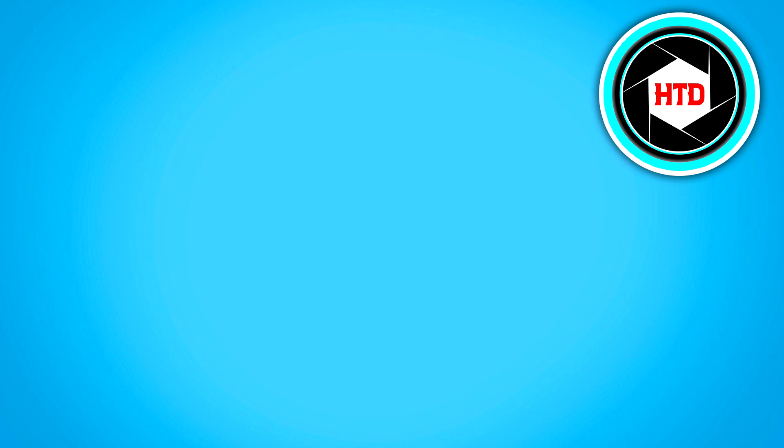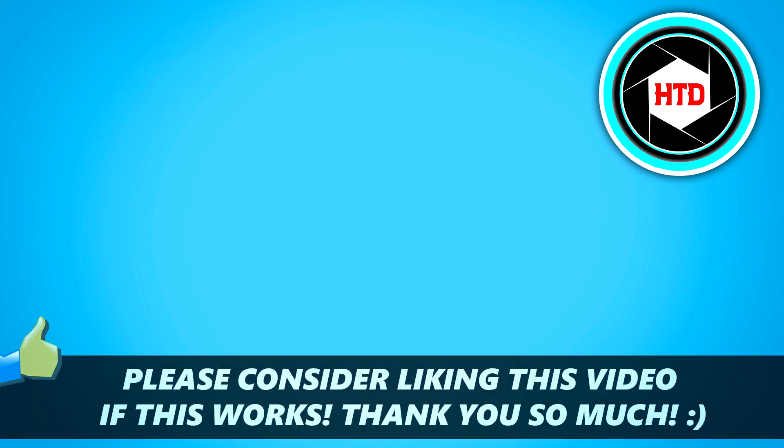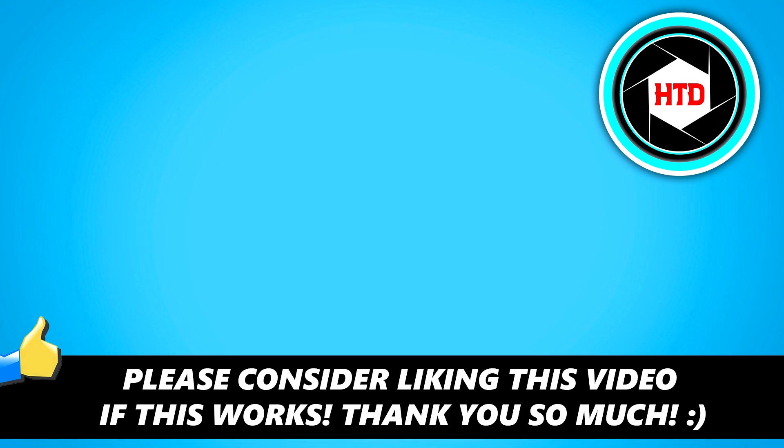So yeah, I hope this video helped you out. Please leave a like and let me know in the comments if it worked. I'll see you next time, have a good day.